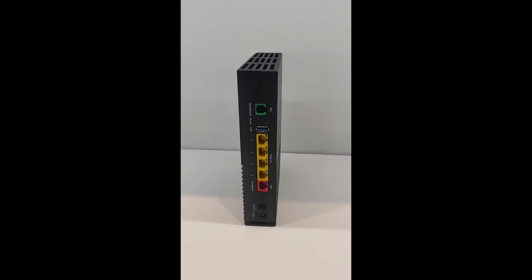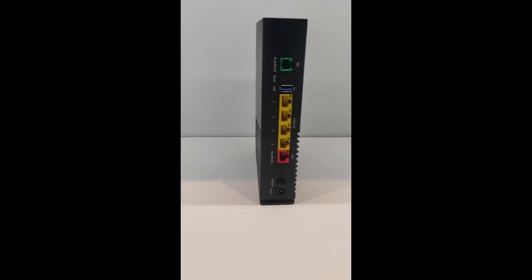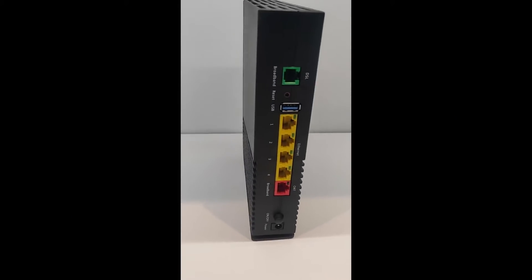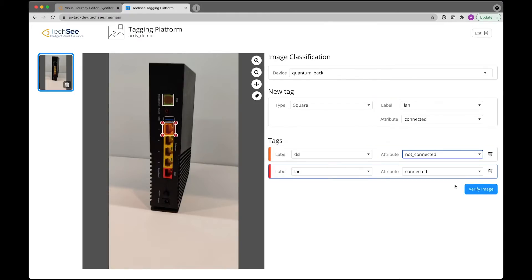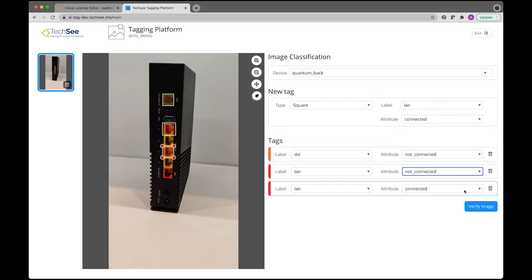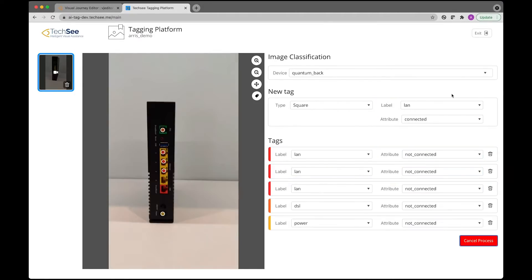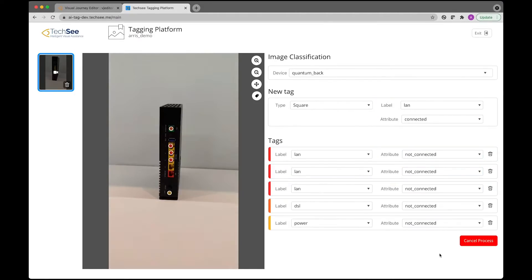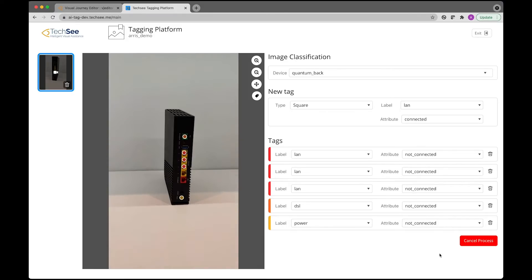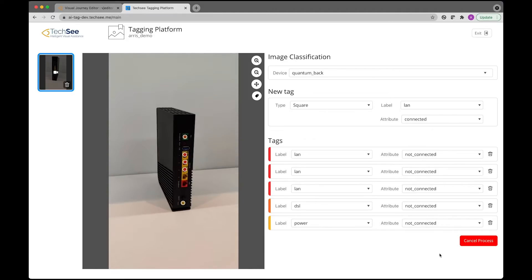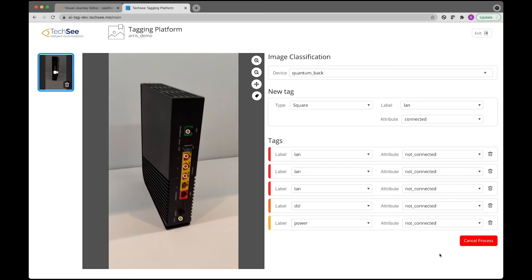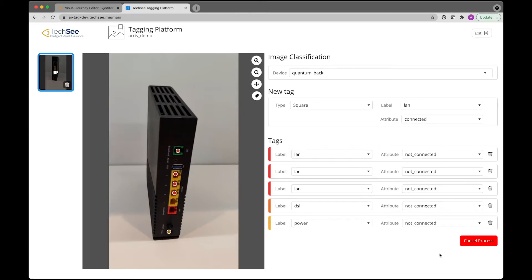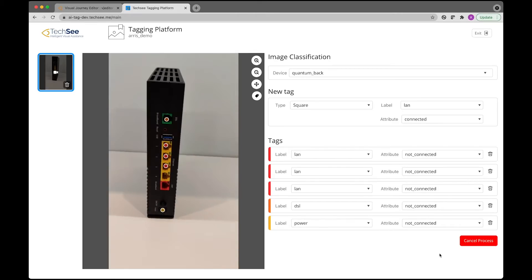All they need to do is upload a video. Using synthetic data, few-shot learning capabilities, and auto-identification and tagging, just a few photos or videos are enough to train the neural network to detect the device and its parts, narrowing down the process from months to hours.